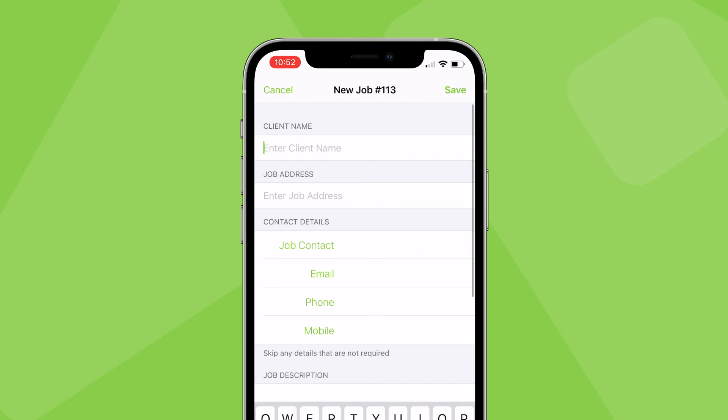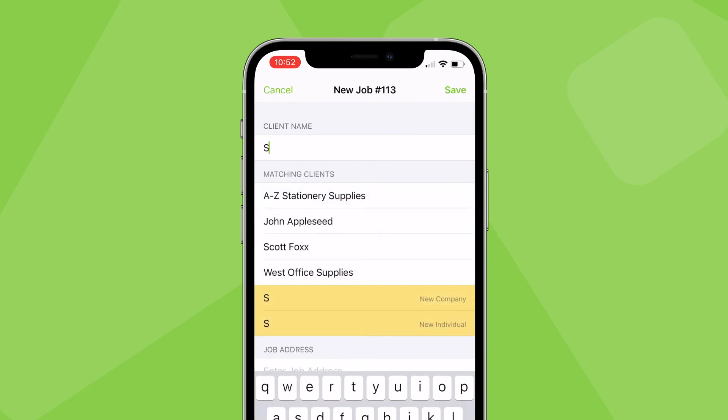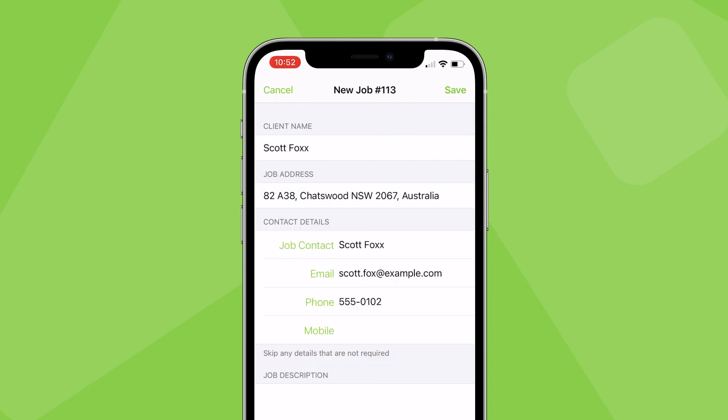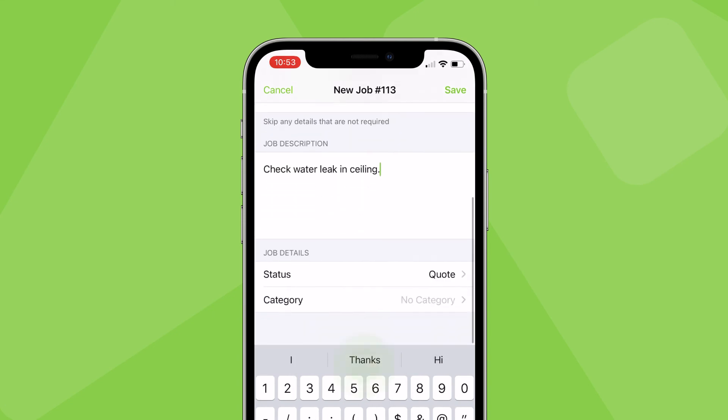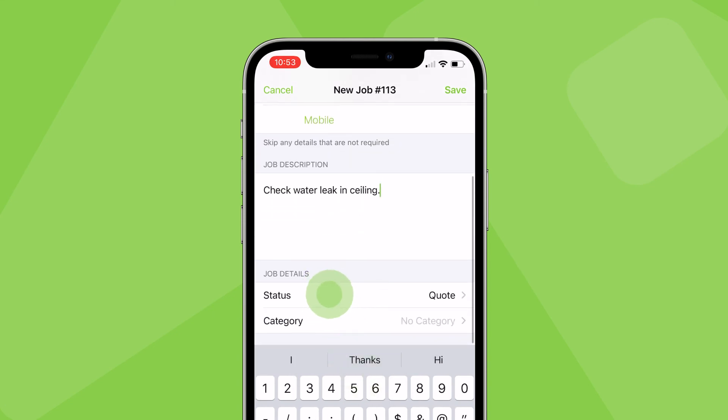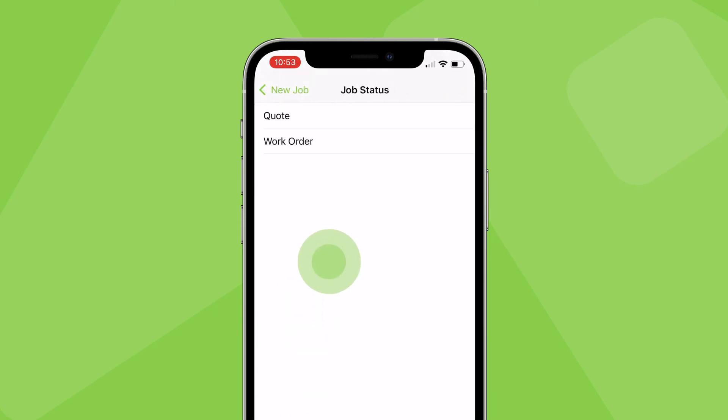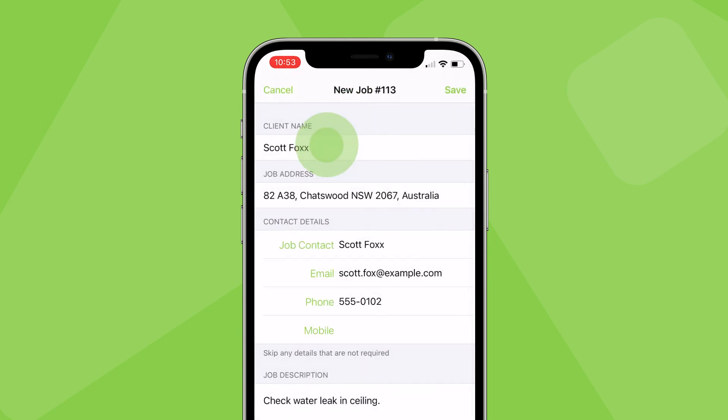Search for an existing client or create a new one on the spot. Enter a job description, set the job status to either a quote or work order and tap save.